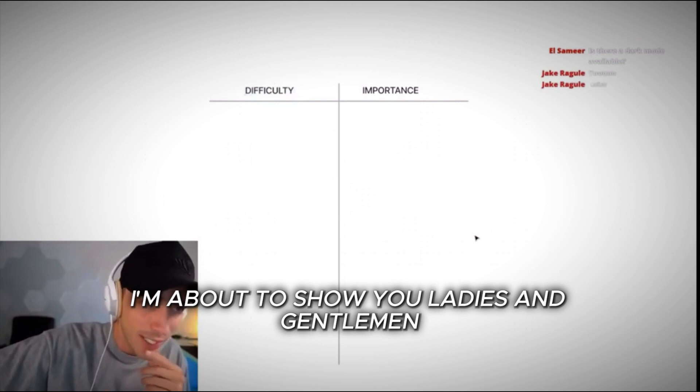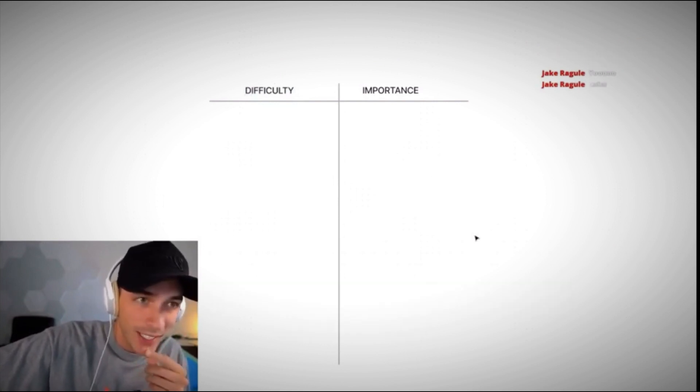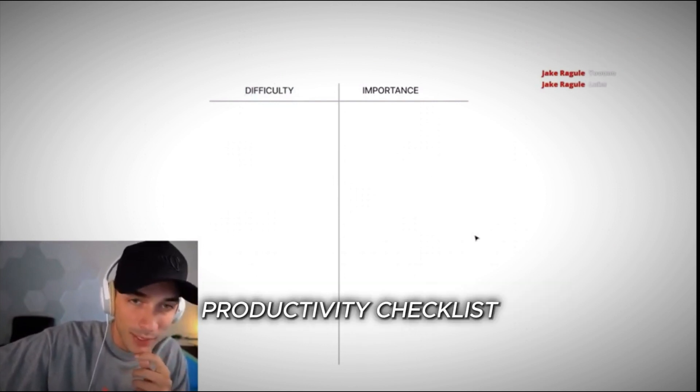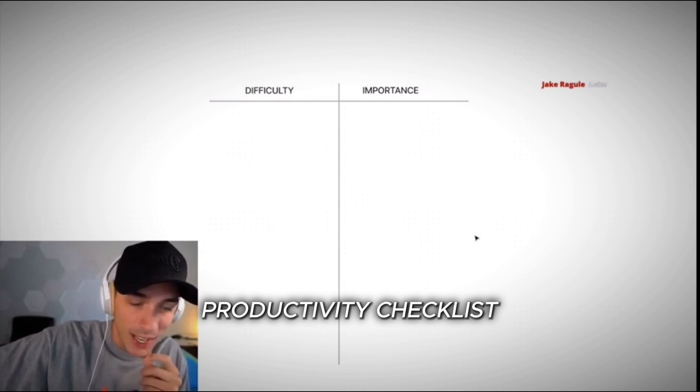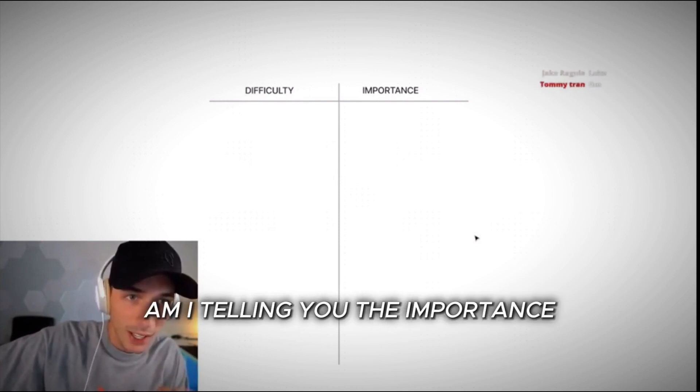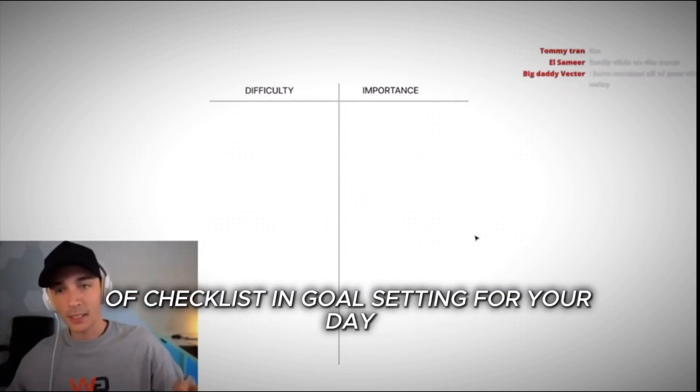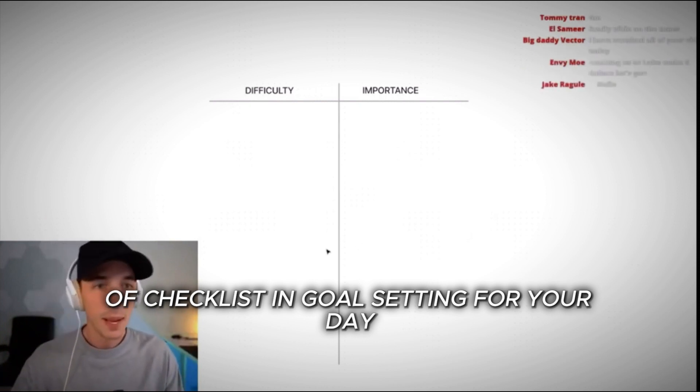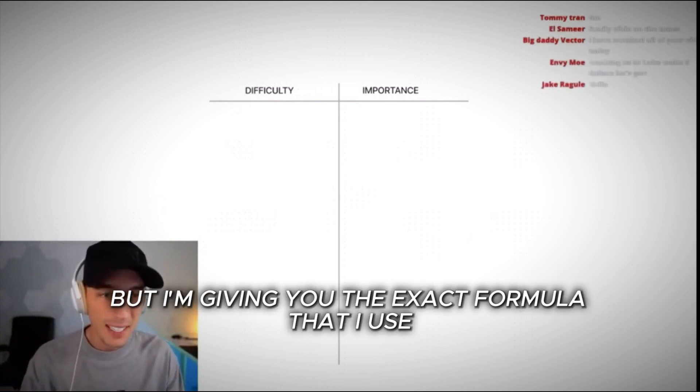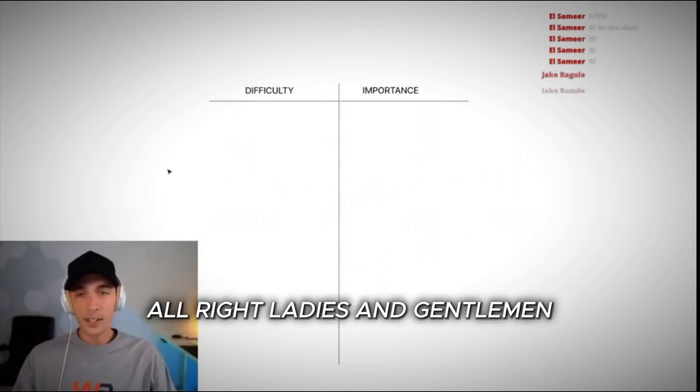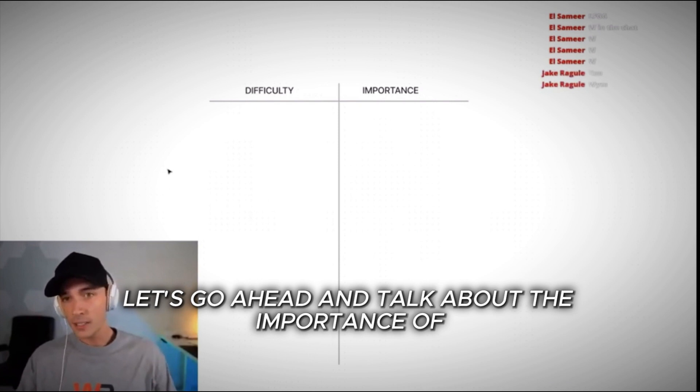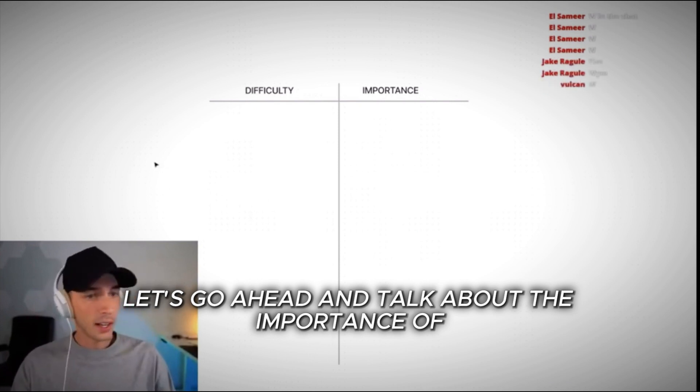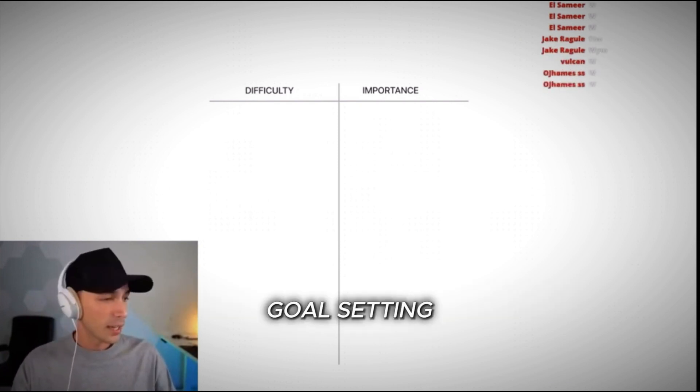I'm about to show you, ladies and gentlemen, the ultimate productivity checklist. Not only am I telling you the importance of checklists and goal setting for your day, but I'm giving you the exact formula that I use. All right, ladies and gentlemen, let's go ahead and talk about the importance of goal setting.